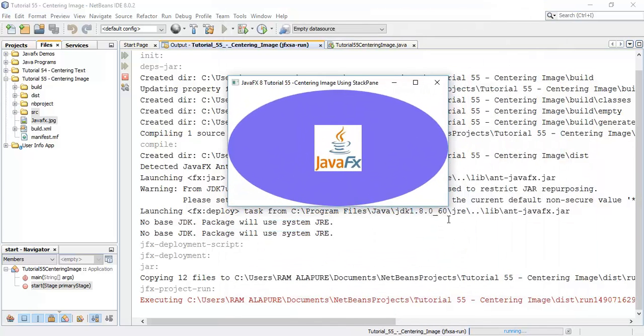So this is the tutorial about how to center an image using a stack pane. If you have any question about this tutorial ask me in the comment section and if you found this video helpful please like share and subscribe to my channel. Thanks for watching this video see you in the next tutorial.